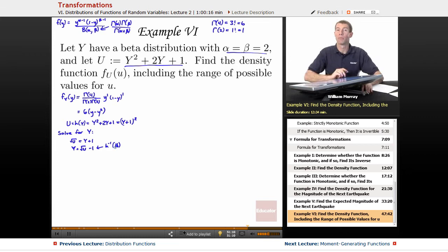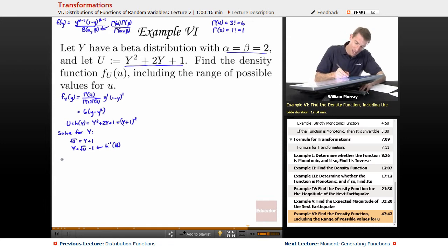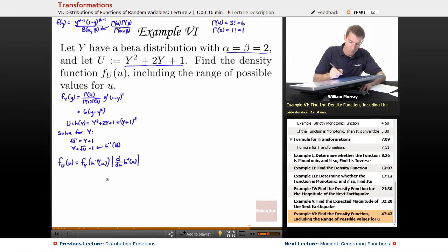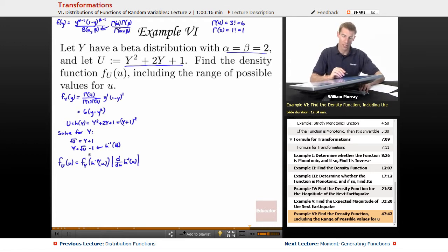Let me remind you of the generic formula for the density function using the method of transformations. It says f sub u of u equals f sub y evaluated at h inverse of u, multiplied by the absolute value of the derivative d/du of h inverse of u. We already found h inverse of u is the square root of u minus 1, and we also need its derivative.